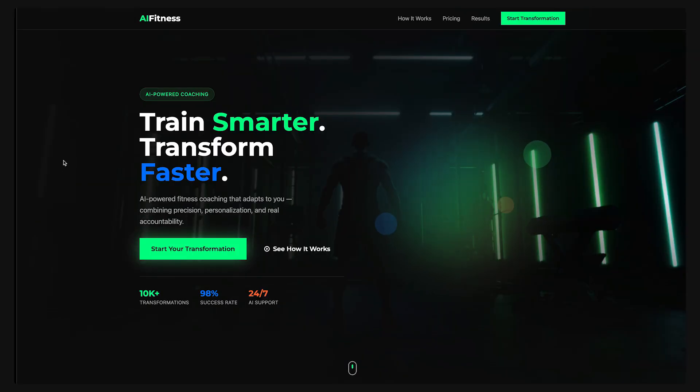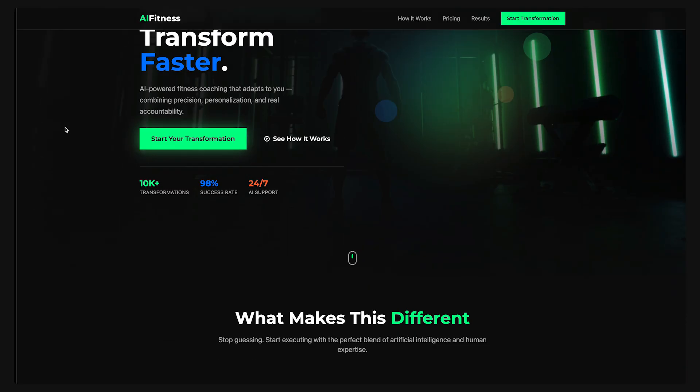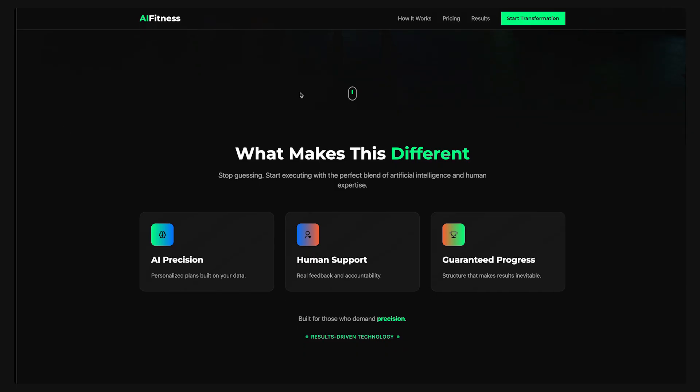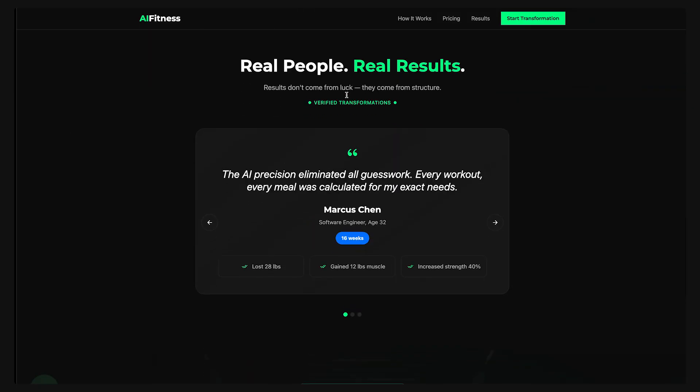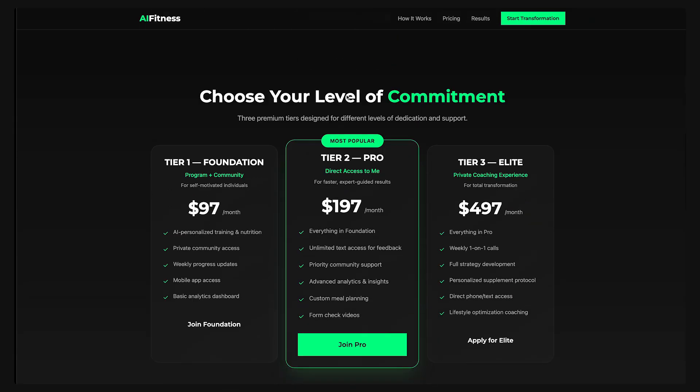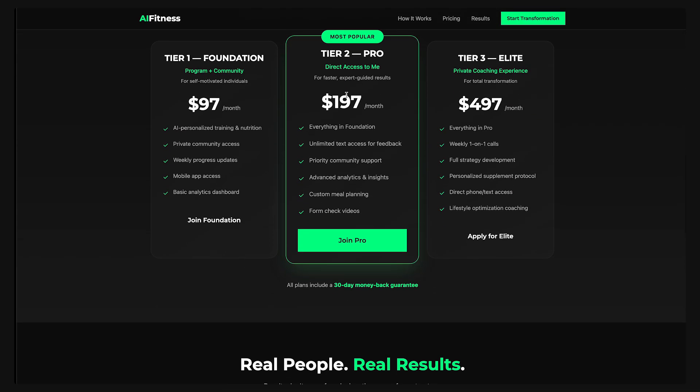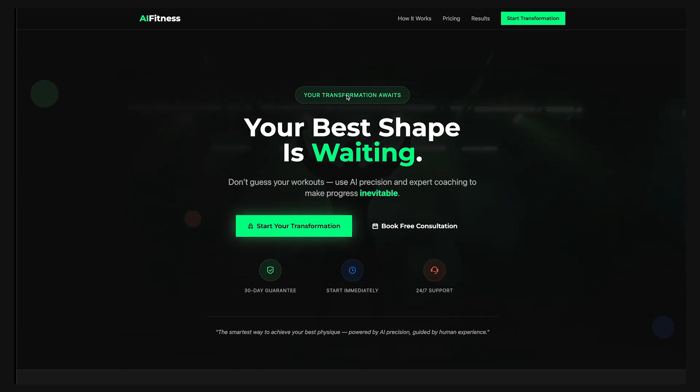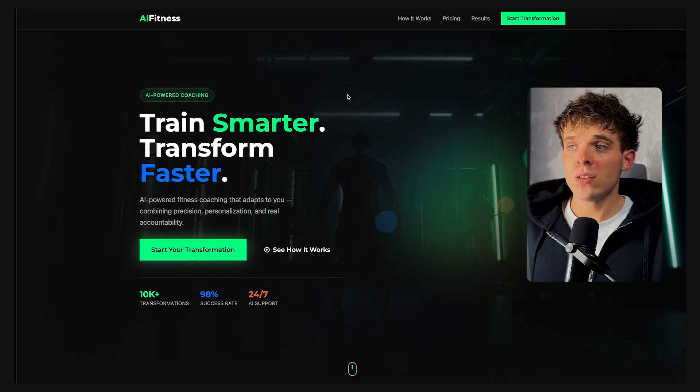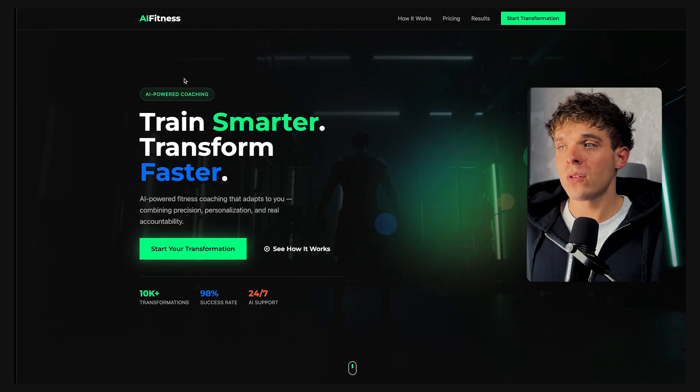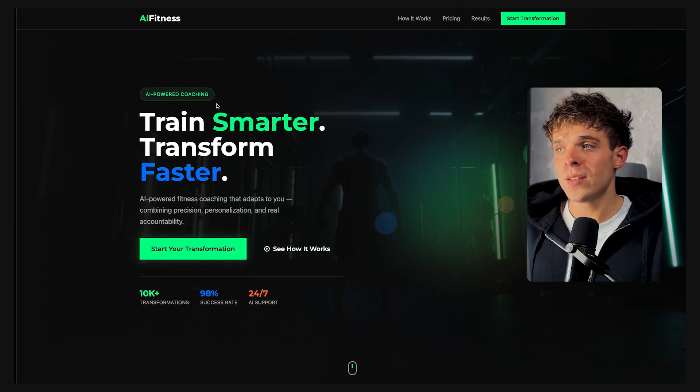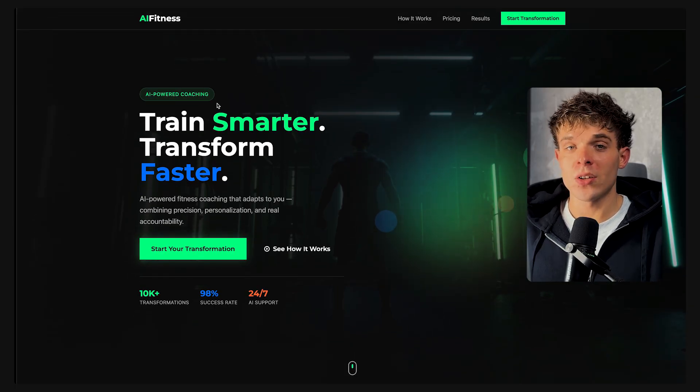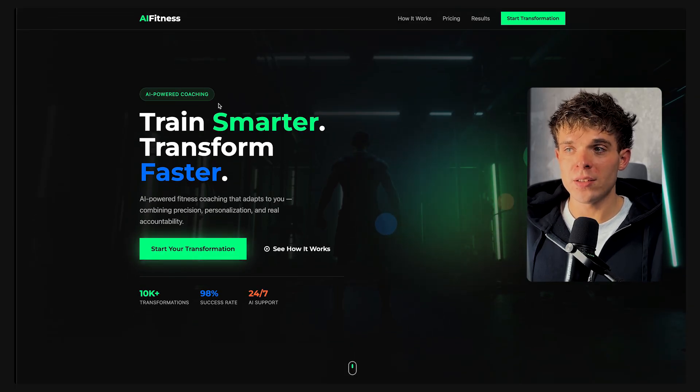It literally just built an entire homepage with a hero section, call to action, testimonials, and service blocks all perfectly aligned with what I described in the prompt. This honestly looks like something that could already be released to the market and start generating sales.